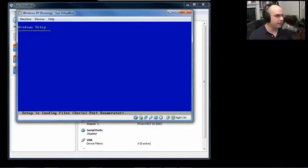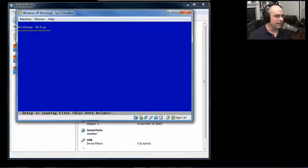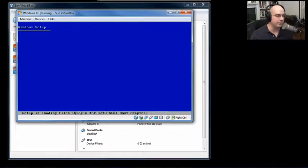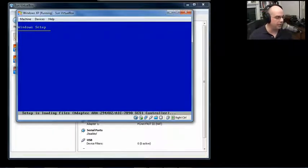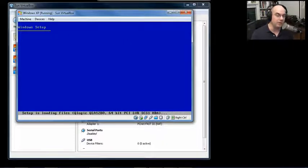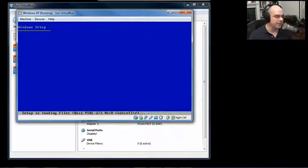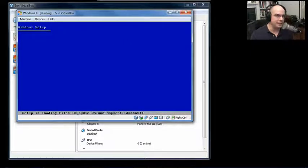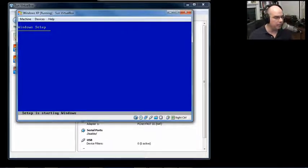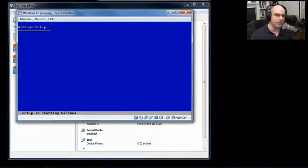The first thing that the Windows XP installation process does is load a bunch of files that it will need to at least get through the setup. These are driver files for video, for your mouse, for your keyboard, for well-known controllers, hard drive controllers, so it's able to access the hard drives and the CD-ROM and your keyboard and the video so that at least the basic installation program can run properly.